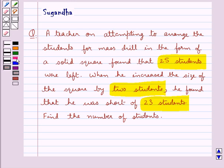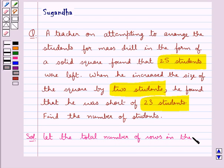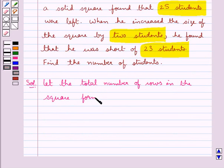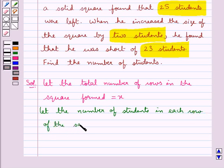In this question we need to find the total number of students in the mass drill according to the conditions given in the question. So let's move on to its solution. As given in the question, the teacher arranges the students for the mass drill in the form of a solid square. For this we first assume: let the total number of rows in the square formed be equal to x, and let the number of students in each row of the square formed also be equal to x.